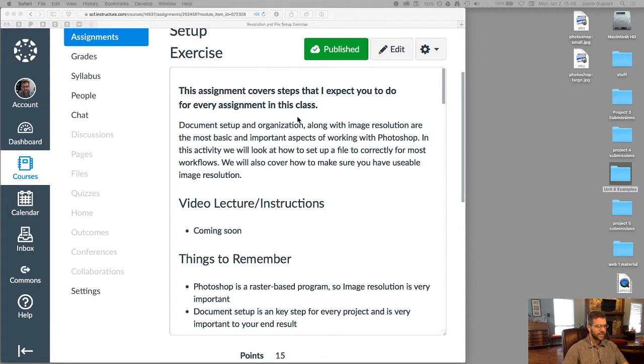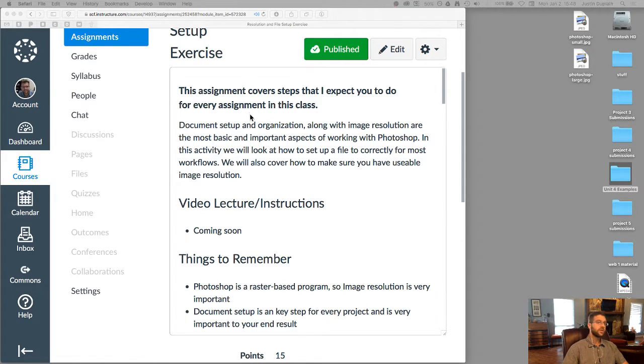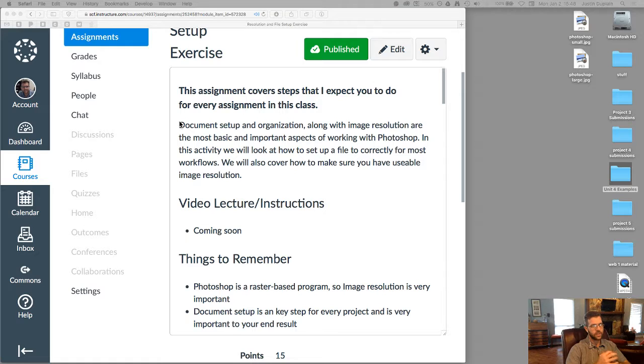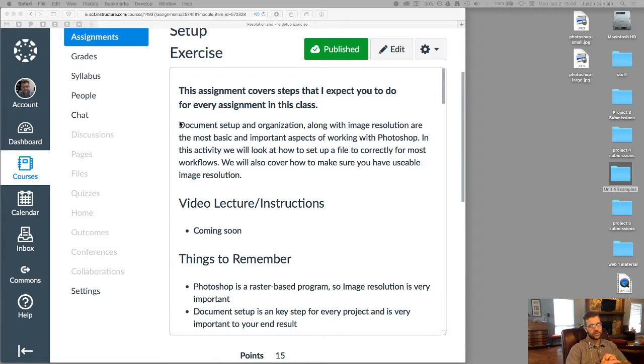As it says here, this assignment covers steps that I expect you to do for every assignment in this class. So that's why it's important. Document and setup organization, along with understanding how resolution works in Photoshop, are probably the most basic and some of the most important aspects of working with the program. Okay, so this activity covers those.